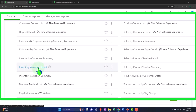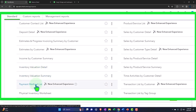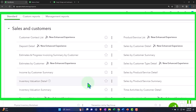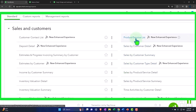We have the inventory valuation detail — this report has to do with inventory, and I'm not exactly sure why they'd put it in the sales area, although maybe it's because inventory goes down with sales. Inventory valuation summary. The payment method list — a list of payment types for internal reports. The physical inventory worksheet — an inventory supporting worksheet that helps track inventory and do a physical count. Product service list — basically just a list of products and services.